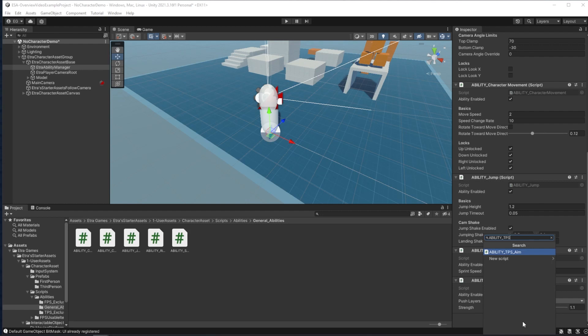and it won't work with my current FPS template. For the FPS template, I have one exclusive ability, which is the crouch ability.